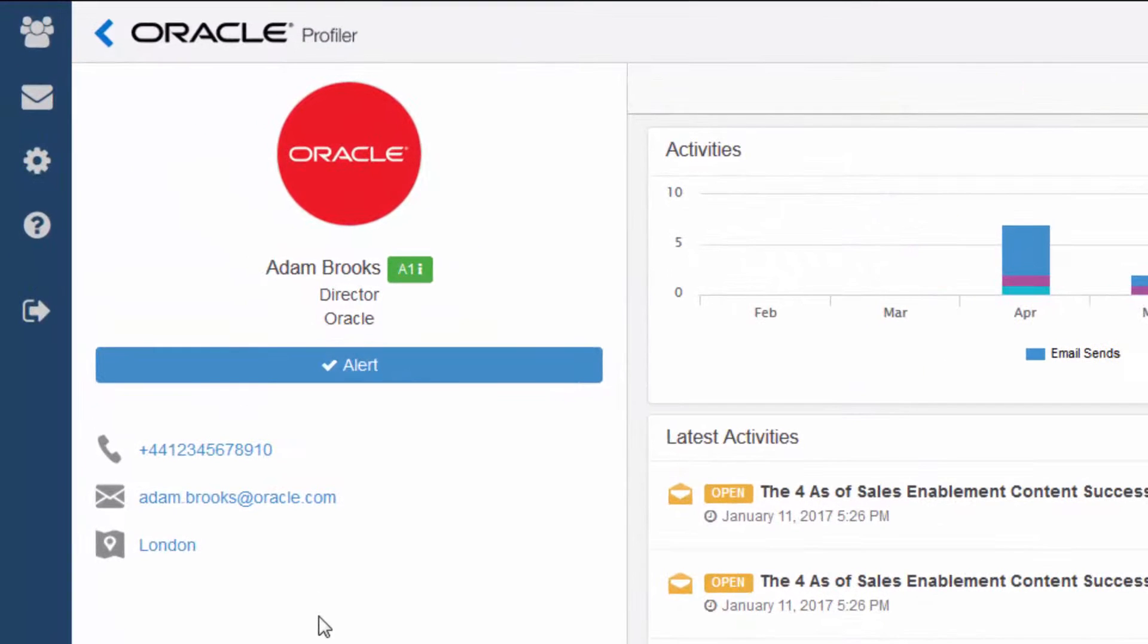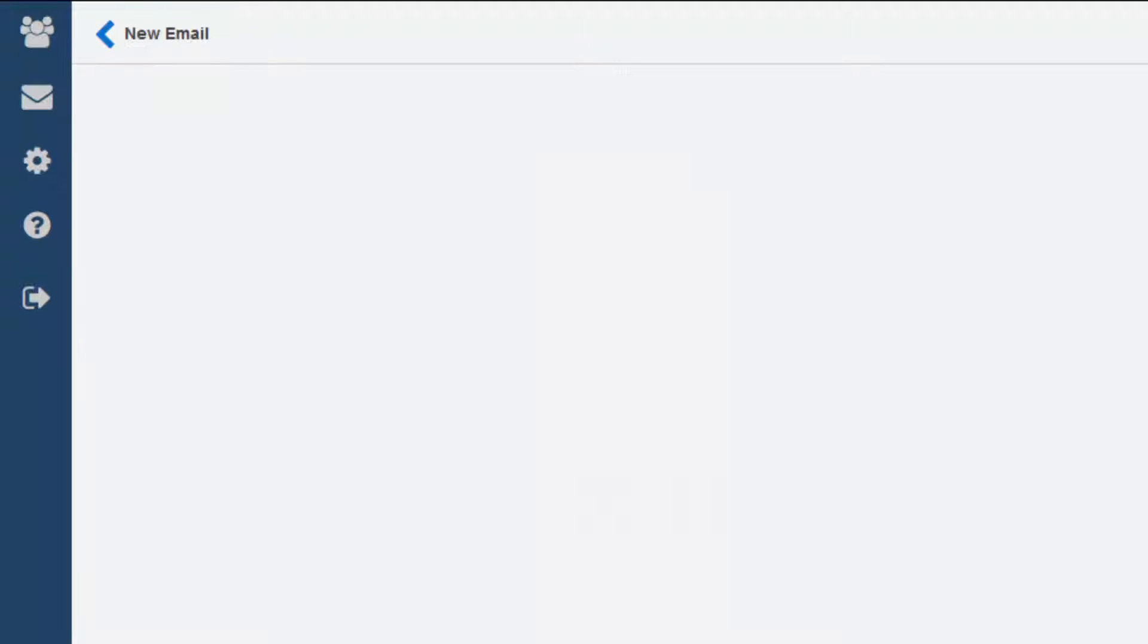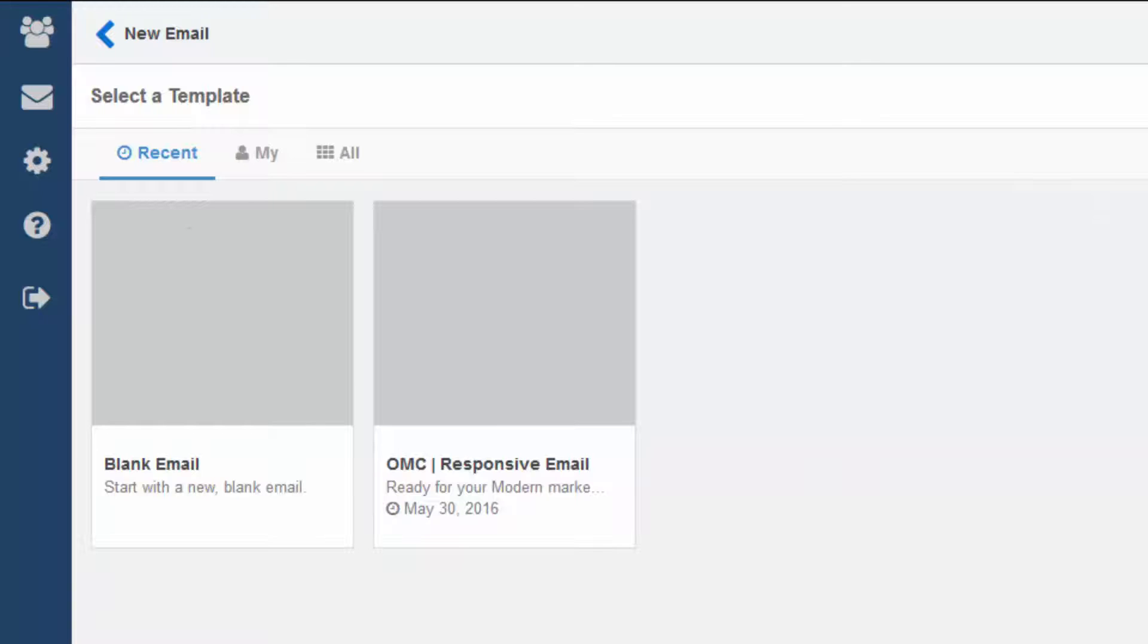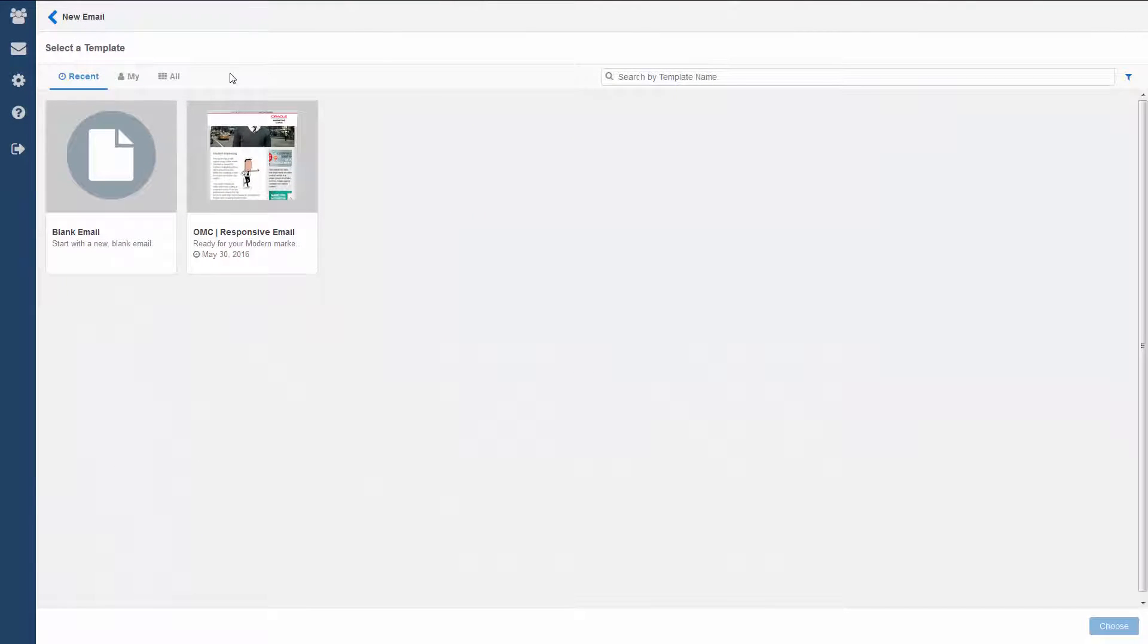If you also have an Engage license, you can easily email Adam by clicking his email address. This opens Engage and lets you select a template. If you don't have a Profiler license, don't worry, you can access Engage directly.